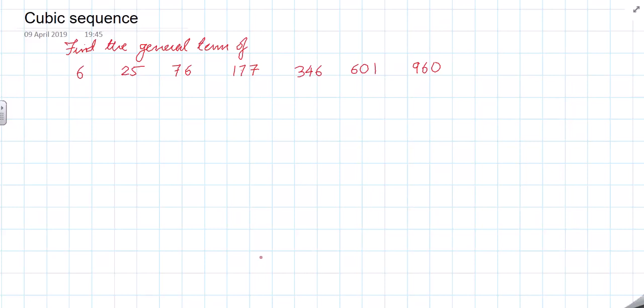For a cubic sequence, the same thing happens. Basically in the exam you won't immediately know it is a cubic sequence. So what you need to do is start taking the differences.